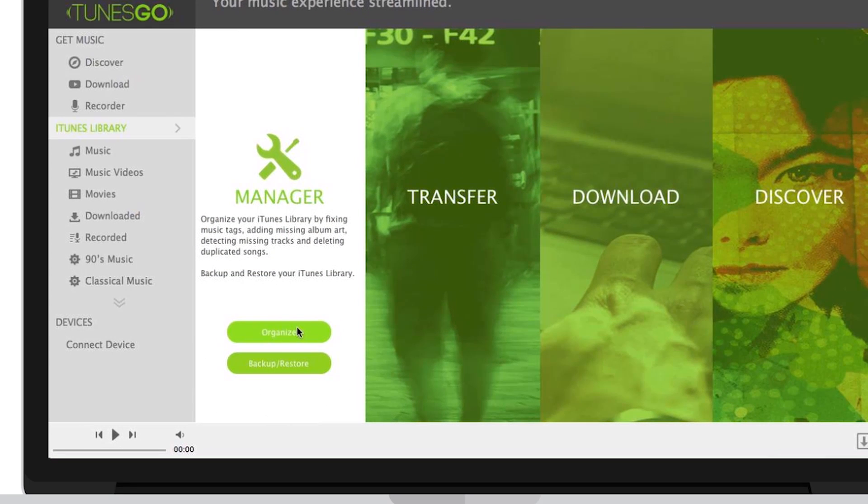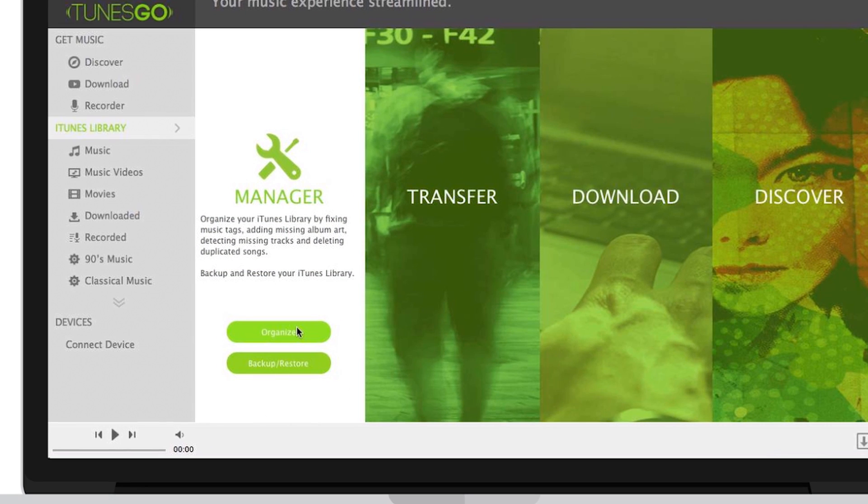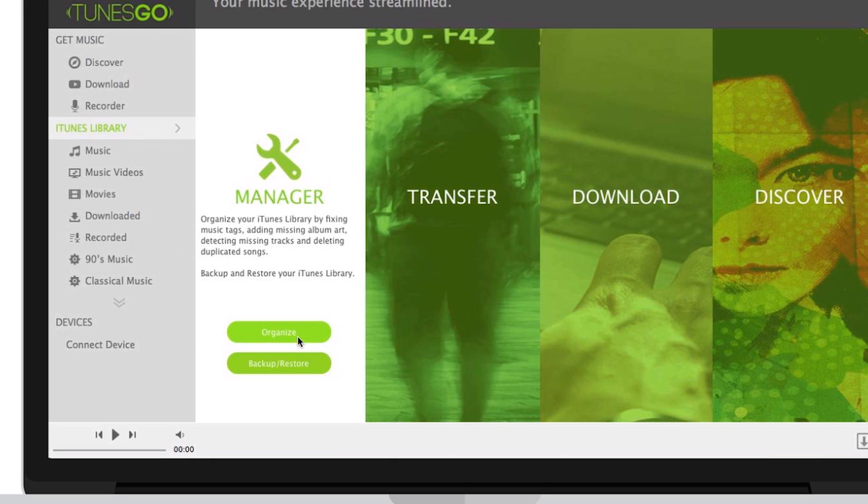Manager organizes your iTunes library by fixing music tags, adding missing artwork, detecting missing tracks, and deleting duplicate songs. It also backs up and restores your iTunes library.